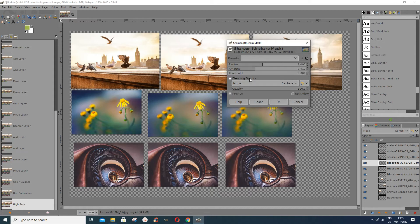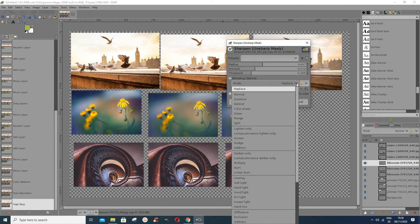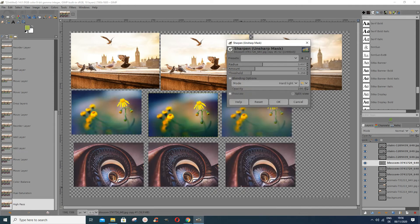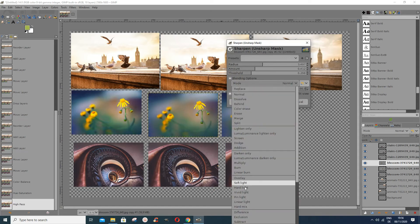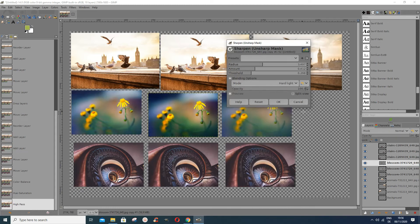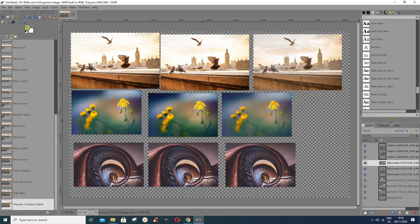You can also add a threshold value, which improves the result a bit. For the layer mode you can keep it Normal, or you can put Hard Light or Soft Light so it's not too strong. This was the original, and these are what you've worked on a bit.